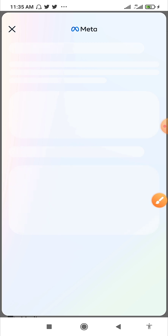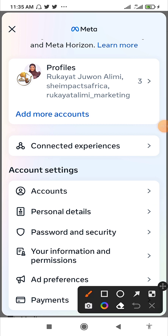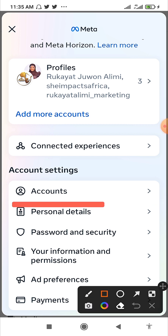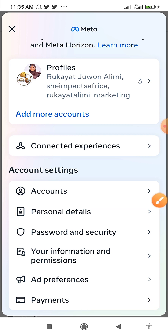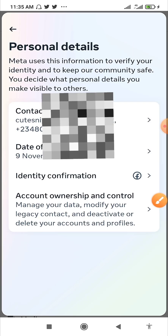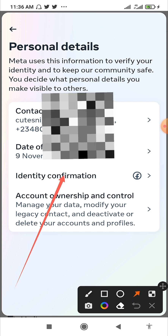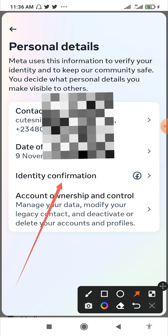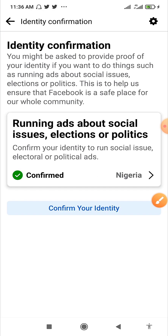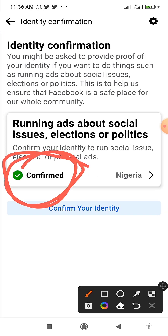Once it has loaded, click on Personal Details. You'll see Personal Details right here — click on it and it will show your personal details. Then click on Identity Confirmation. I have already confirmed my identity, so it's showing 'Confirmed' in green, as you can see.